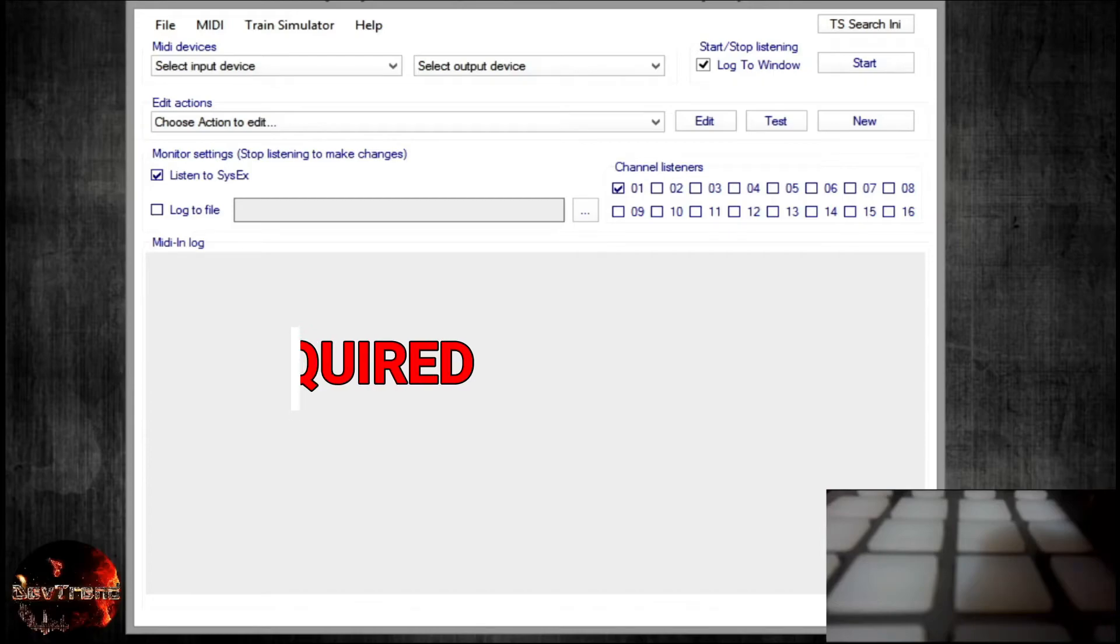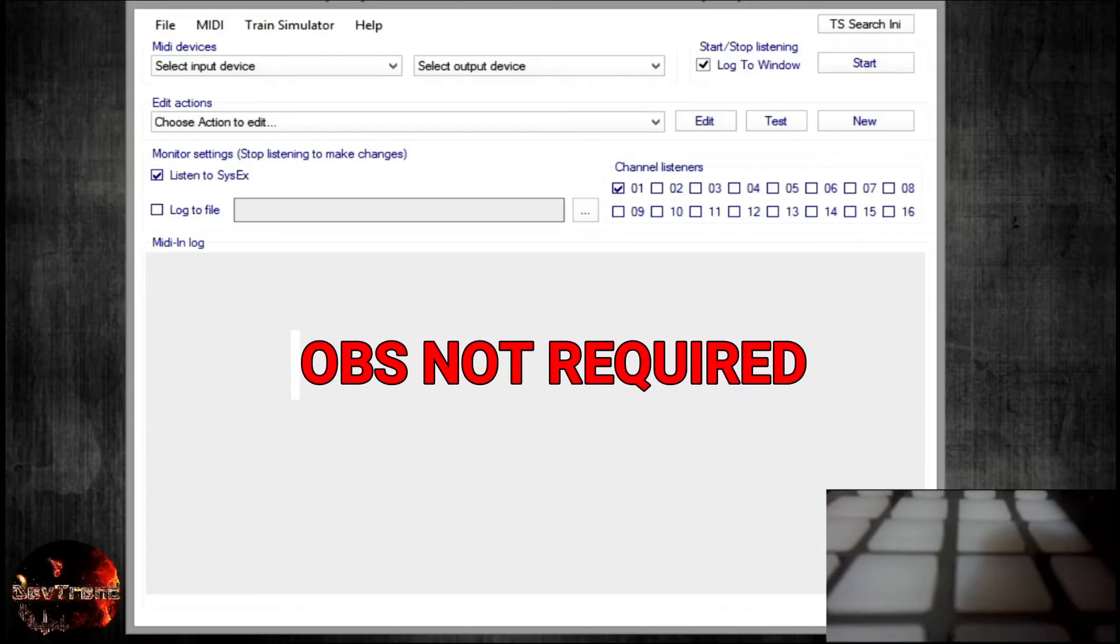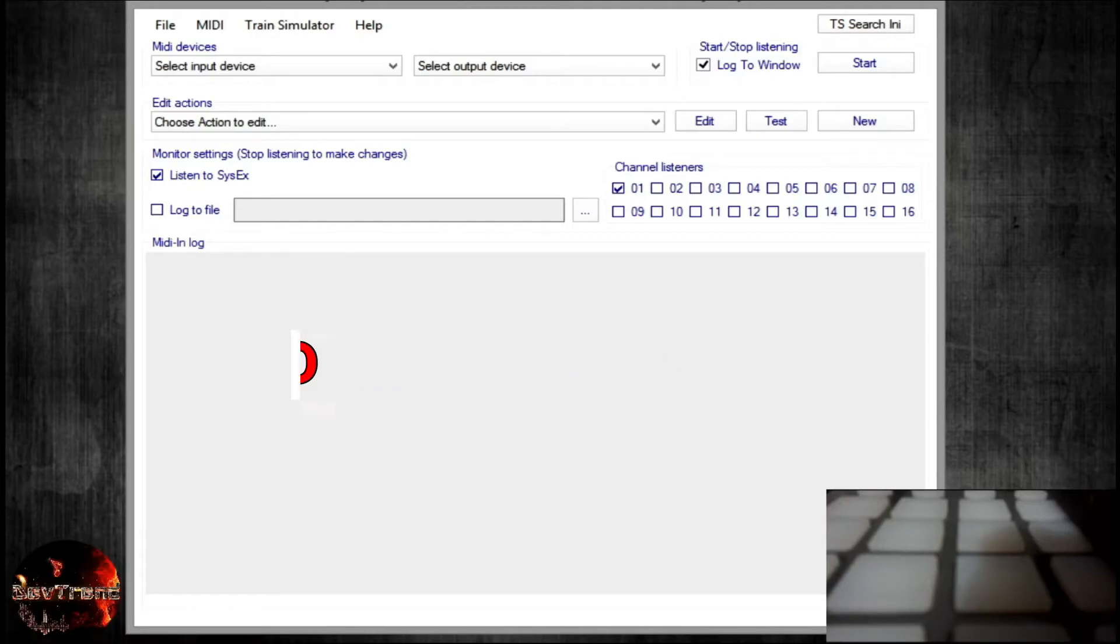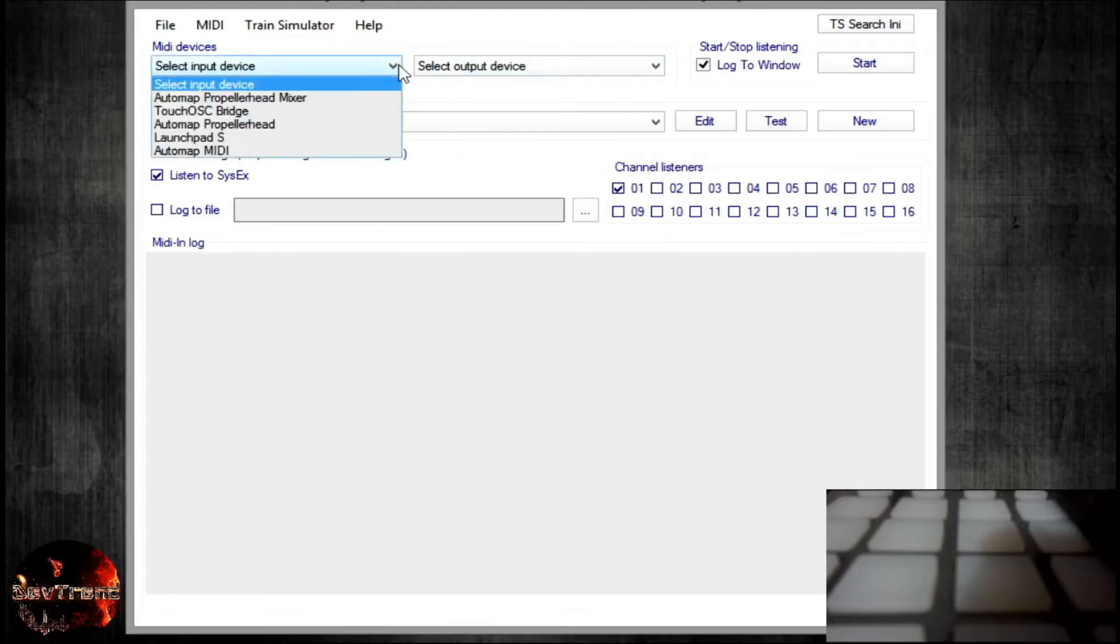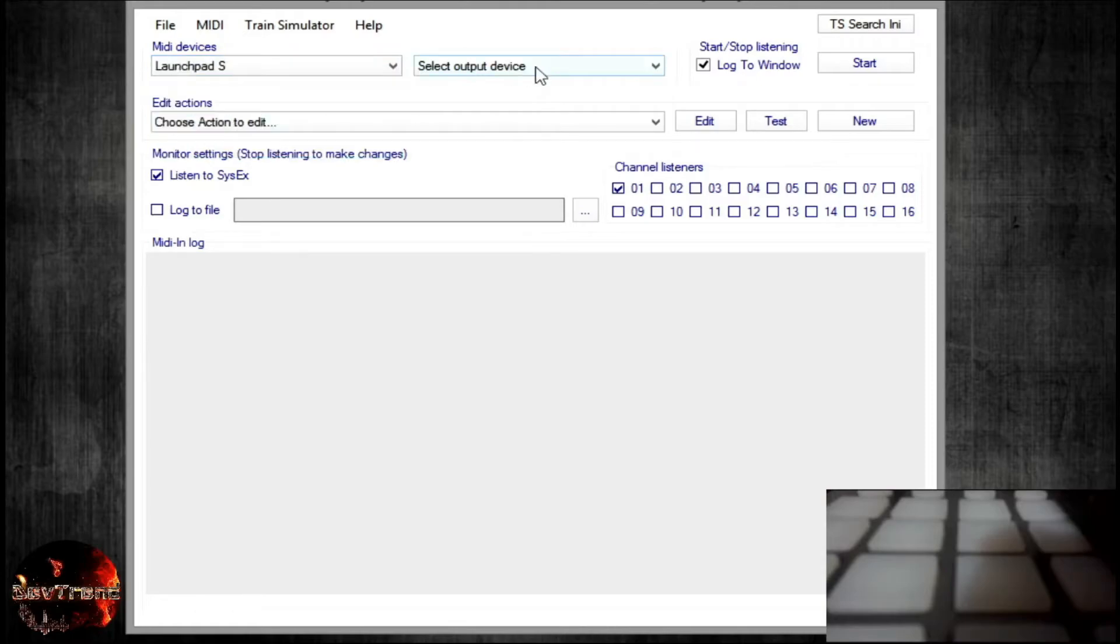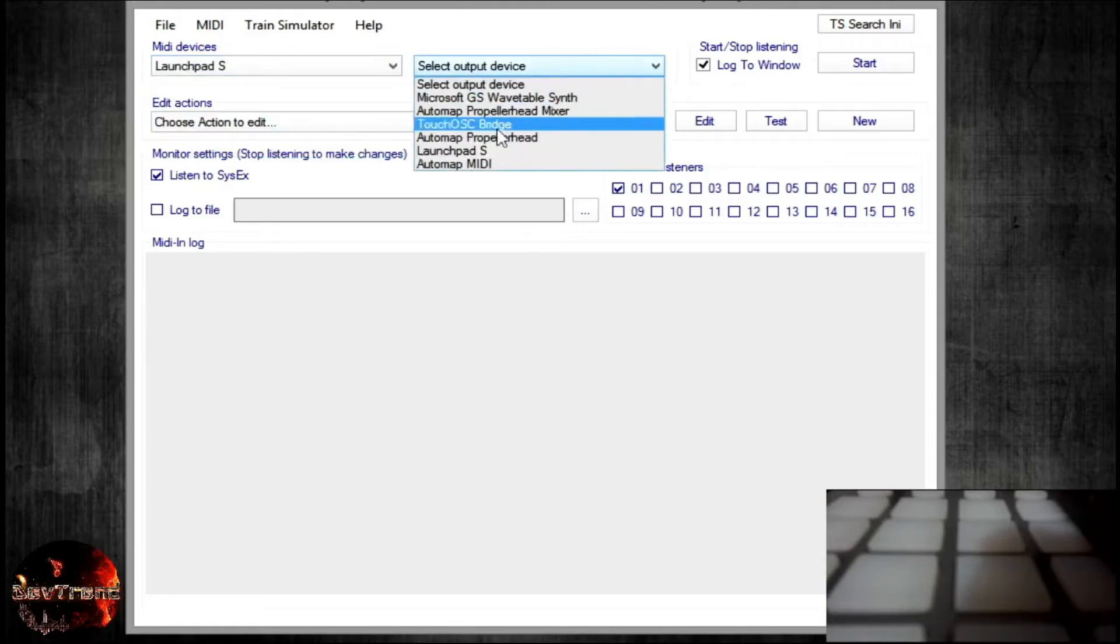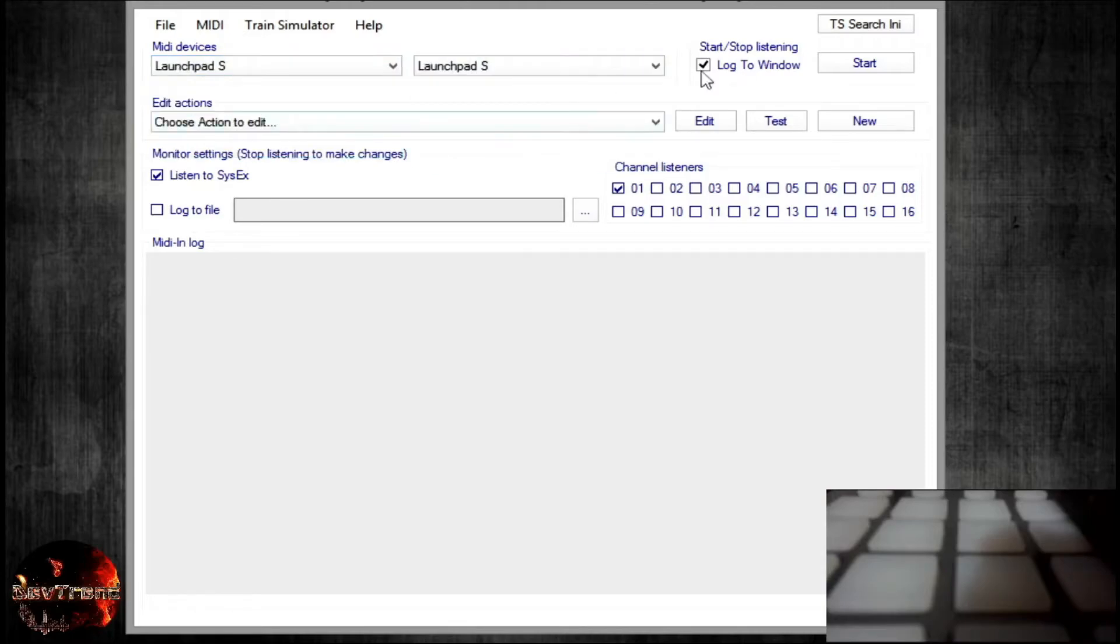For this step, OBS does not need to be open, as I am only mapping the LEDs to MIDIKey2Key as a press button step sequence indicator. For the previous mapped OBS buttons. Now, make sure your MIDI device is plugged in before opening MIDIKey2Key. Next click MIDI Devices. Set both drop-down menu to your MIDI device, which I am using Launchpad S.